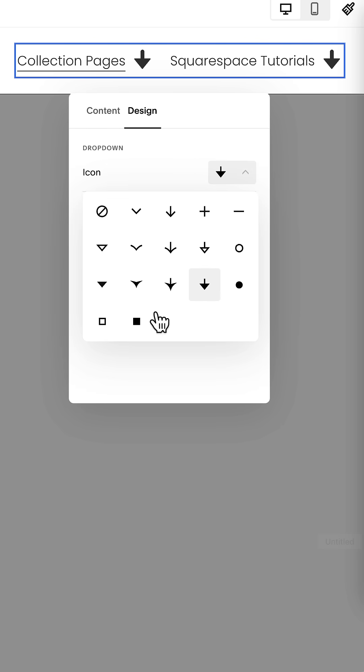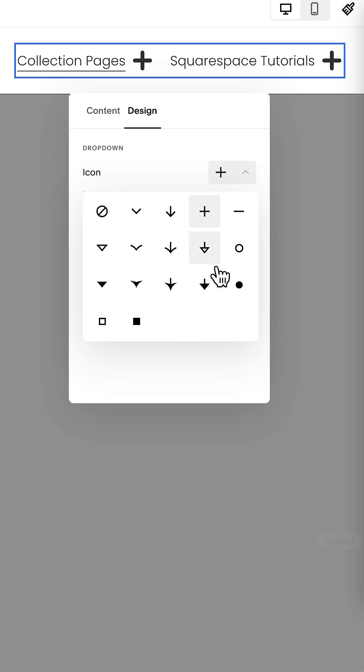I like this arrow option. You can also choose a square, a circle, a line, a plus sign. But pay attention to what happens when you actually activate the dropdown.